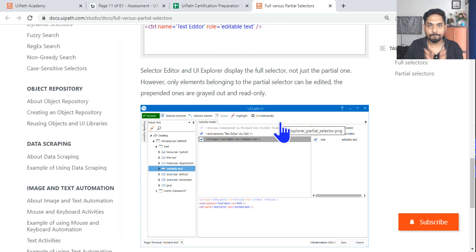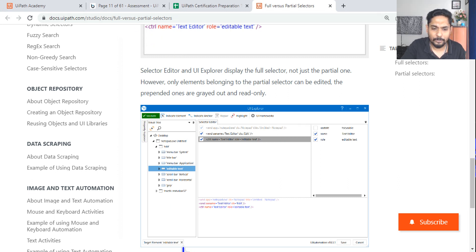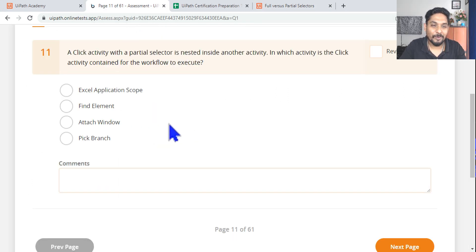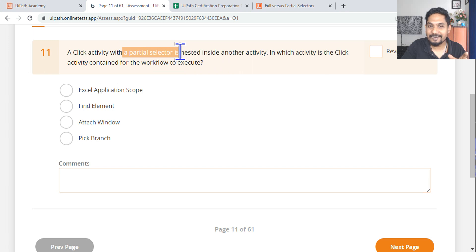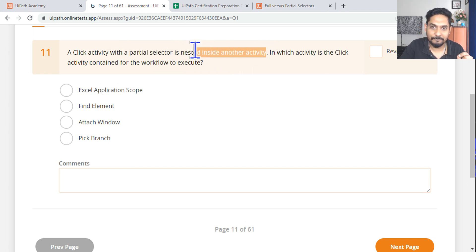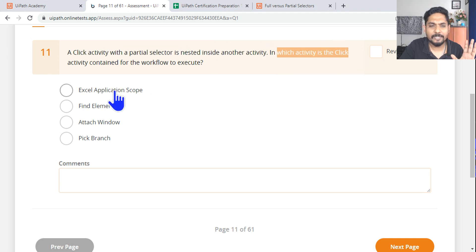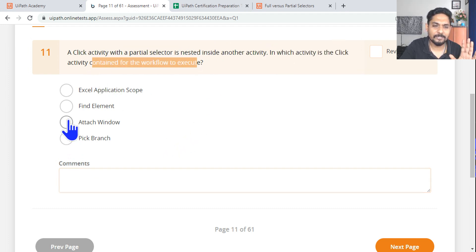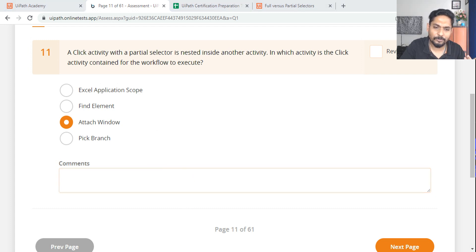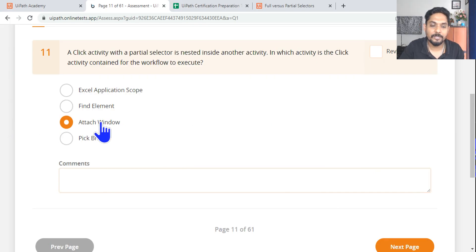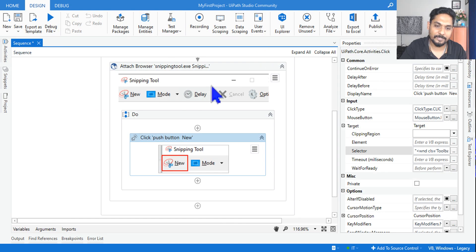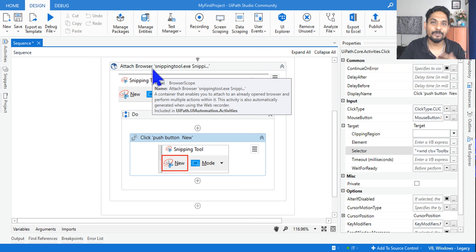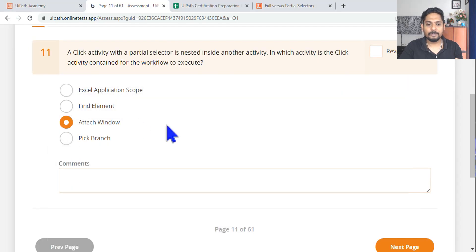Let's answer a practice question: a click activity with a partial selector is nested inside another activity — which activity does it belong to? As we just saw, a partial selector is always contained in either an Attach Window or Attach Browser activity. If you are working on a desktop application, use Attach Window; for a web application, use Attach Browser. Excel Application Scope is for Excel; Find Element is for finding a UI element — so those are incorrect options.